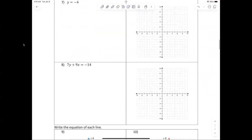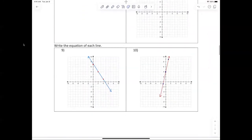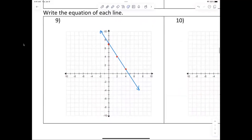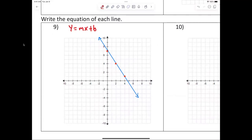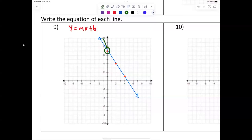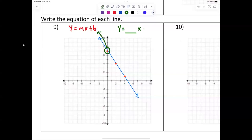All right, let's check out number nine. Now we're writing the equation. We're going to write it in the format y equals mx plus b. Circle the y-intercept — that is the b value. What's the b in this case? Seven. So now I have y equals something x plus seven.